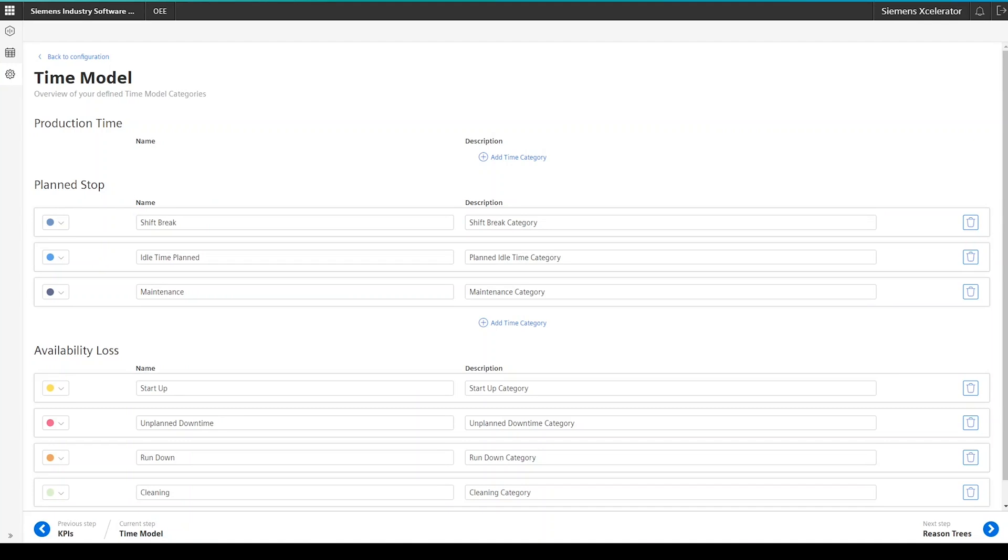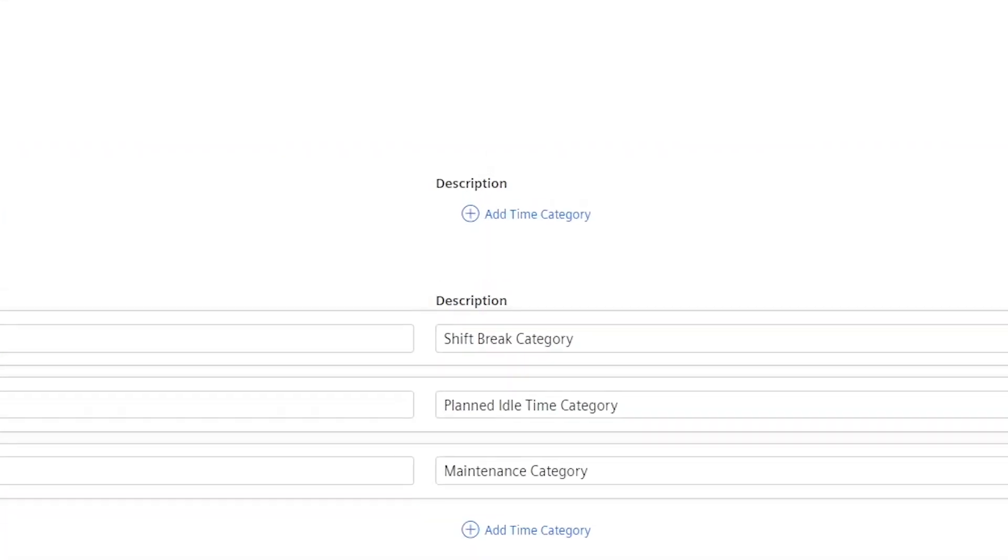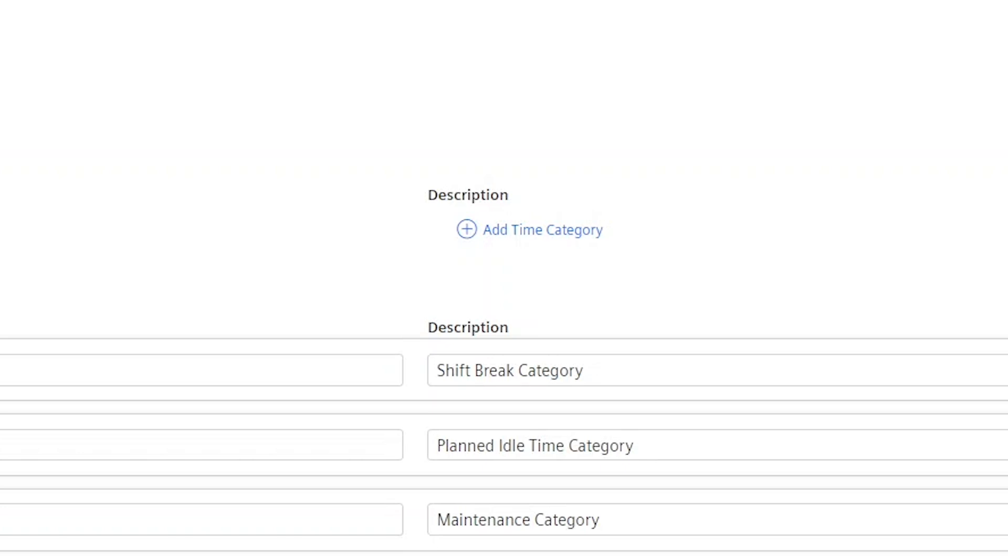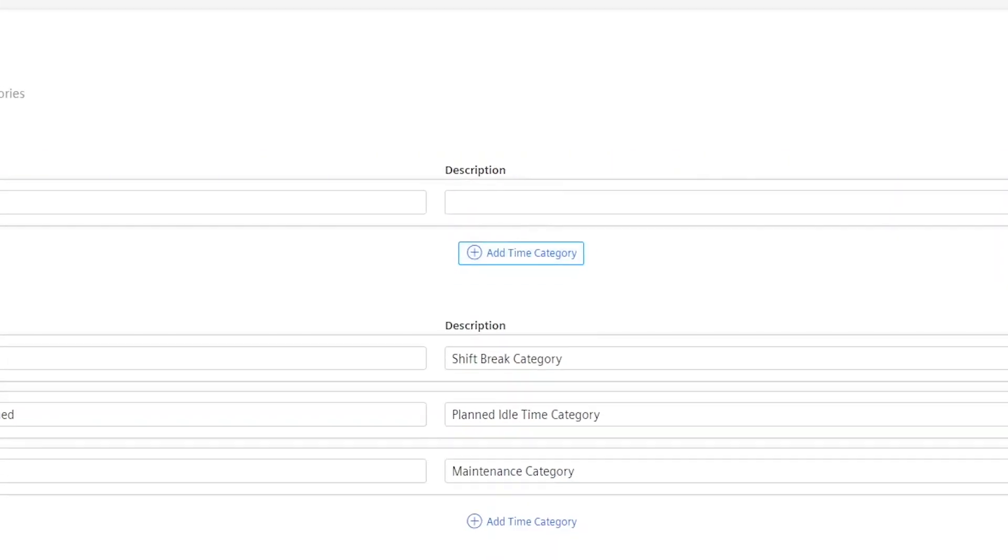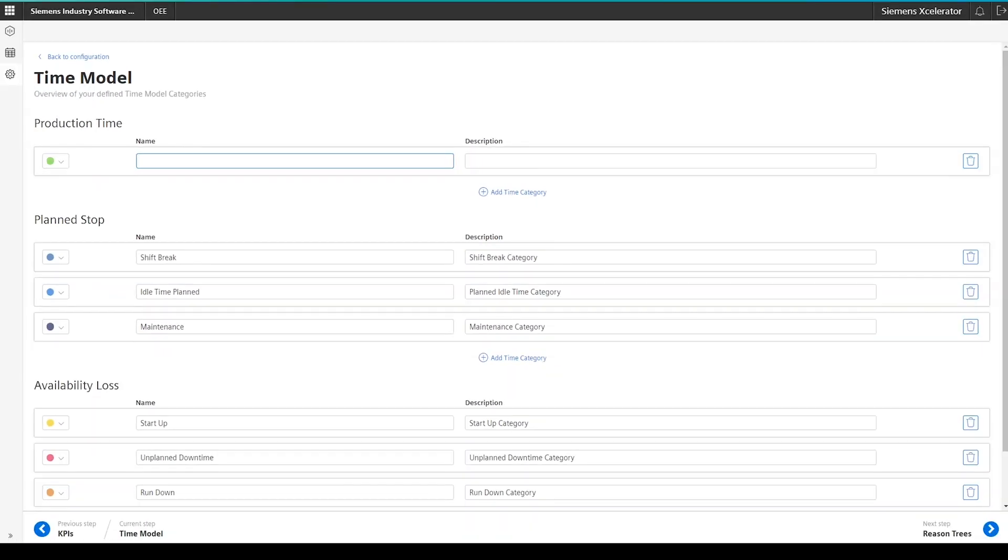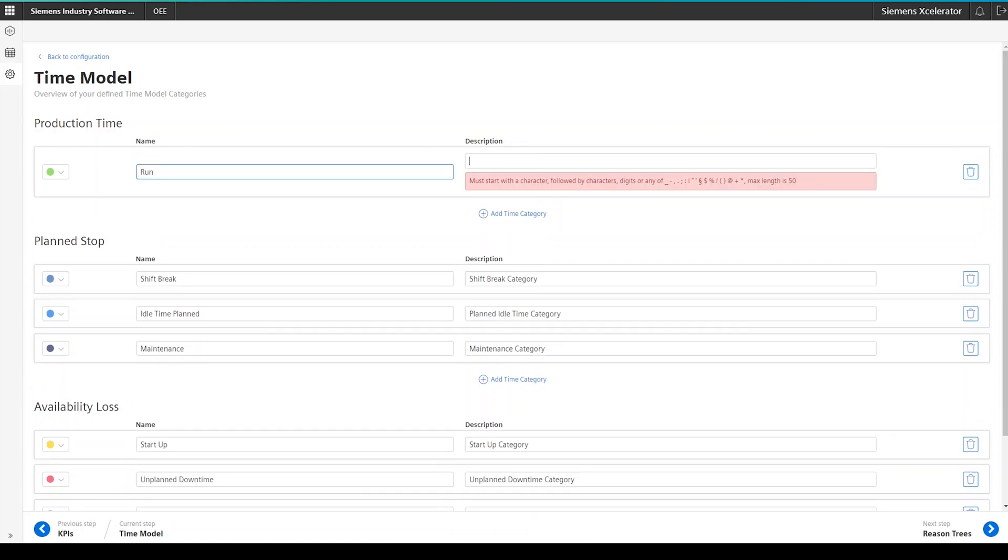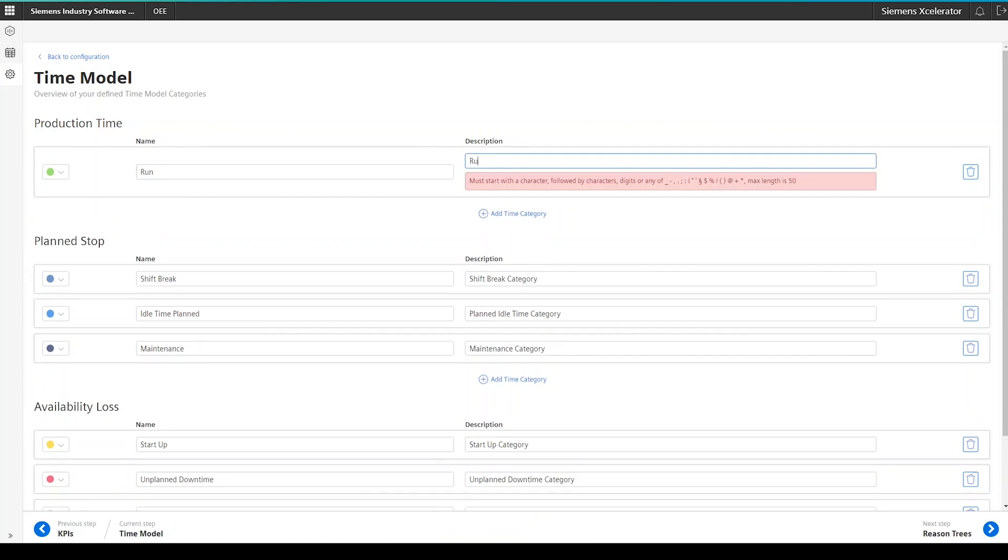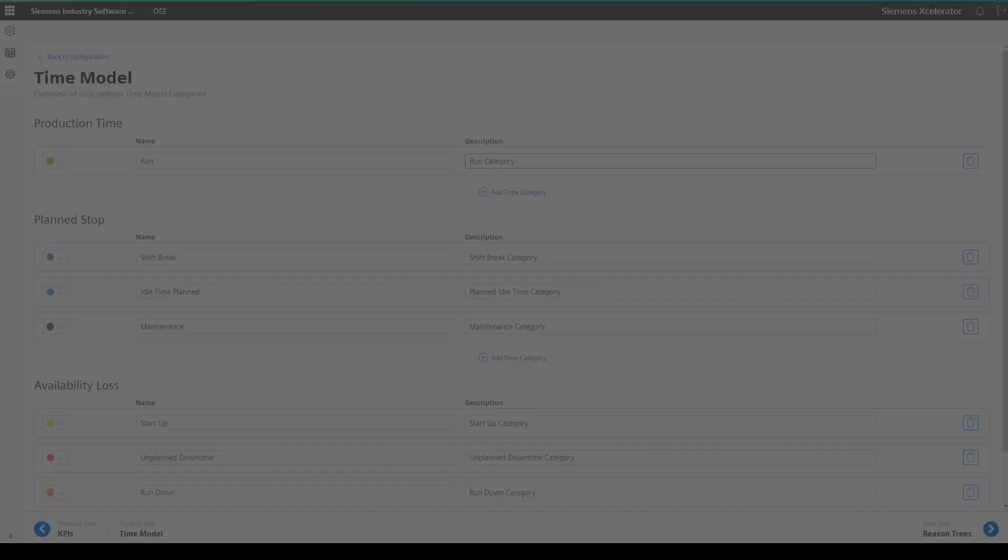When you build a time model from scratch, you will probably start with the time categories in the production time category. In the first step, click on the add time category button under production time. Fill in a name and also a description. In my example here, I called the time category run and gave it the description run category.